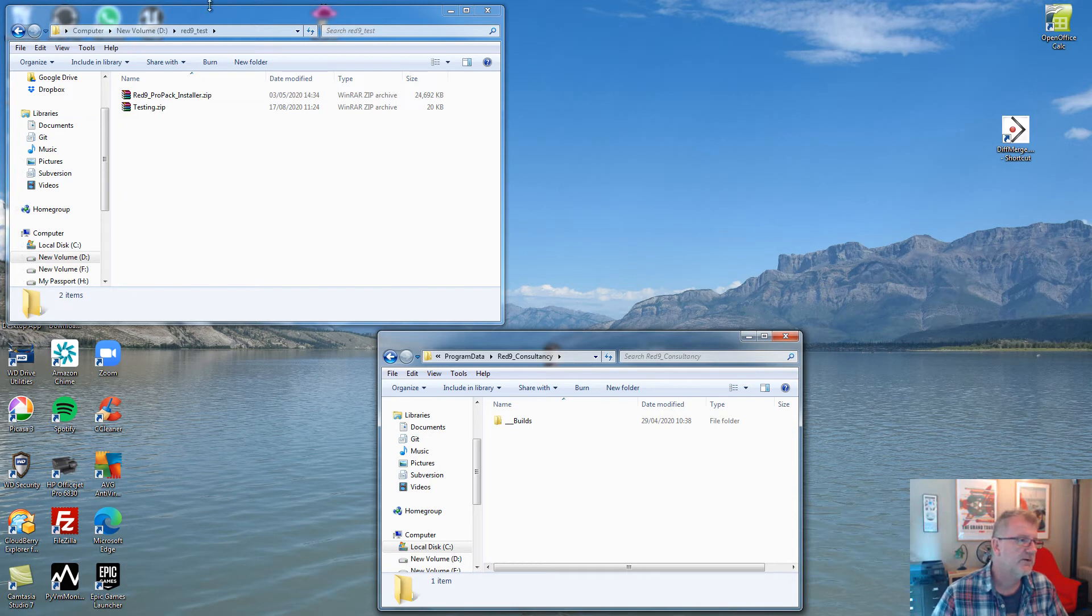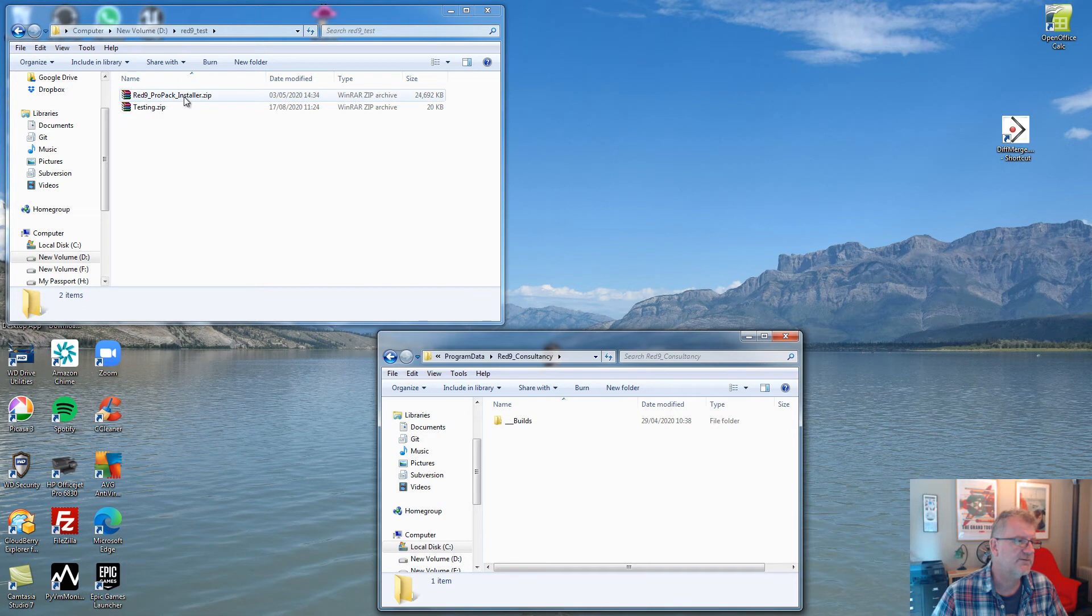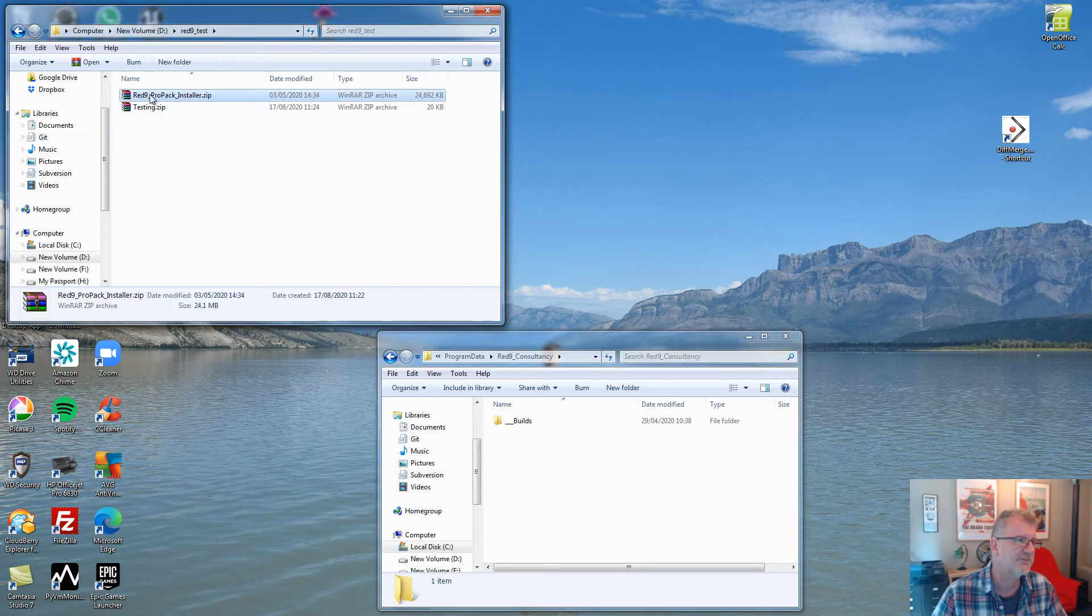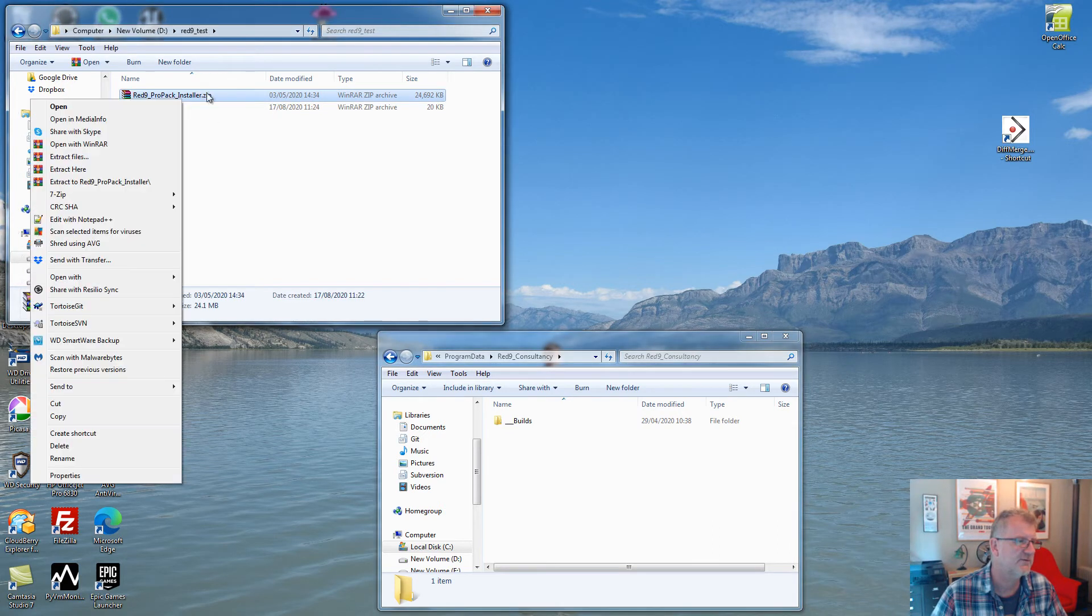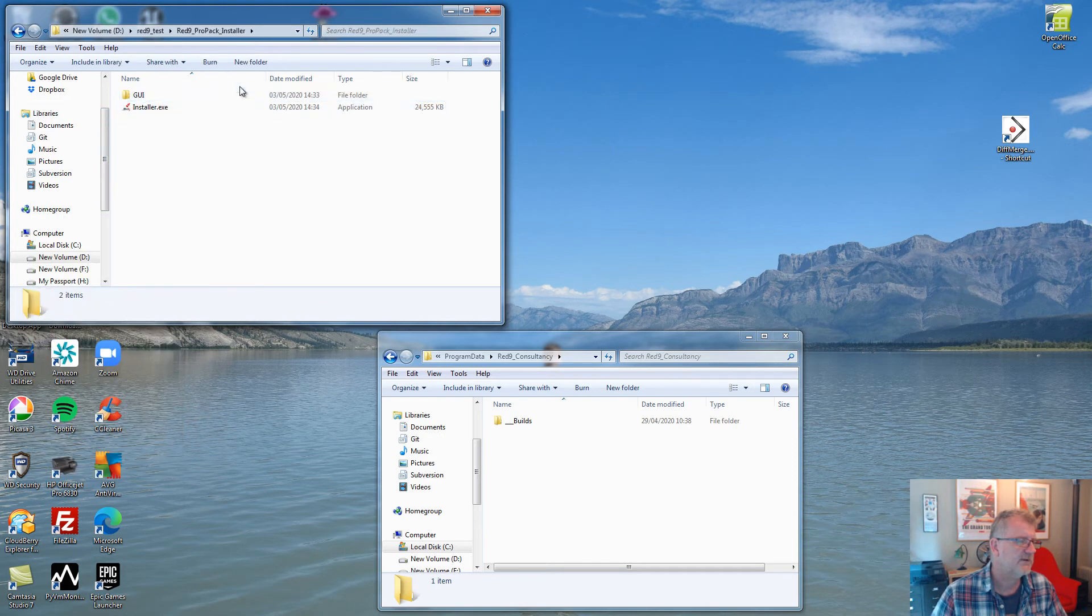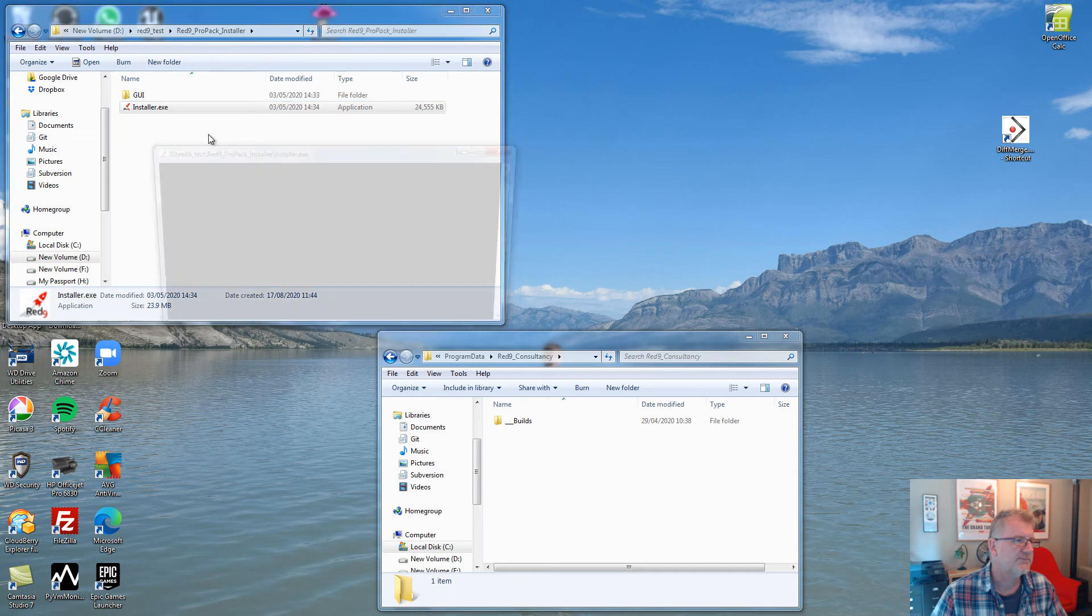So when you get the installer from Red9 it's a zip file. Now this is a Windows installer. If you're on Mac or Linux OS the process is dead easy and we'll take you through that afterwards. But for the time being let's just go through this. I'm just going to unzip it and run the installer.